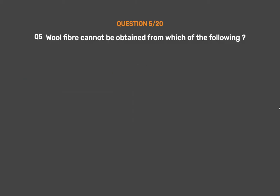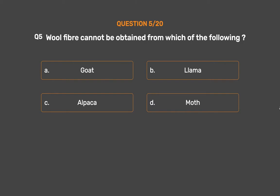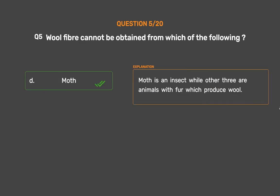Question No. 5. Wool fiber cannot be obtained from which of the following? Option A: Goat, Option B: Llama, Option C: Alpaca, Option D: Moth. The correct answer is Option D: Moth. Moth is an insect, while the other three are animals with fur which produce wool.